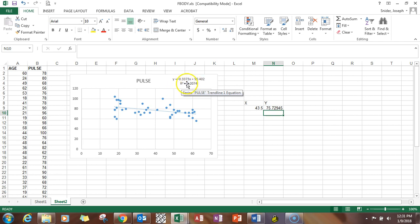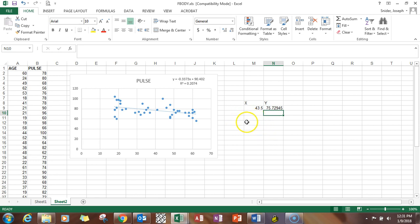So this is called the coefficient of determination, R squared value, the formal name for it. And it explains how much of the variation in Y, in this case pulse rate, is determined by the variation in the age. So it's showing the strength of that relationship.